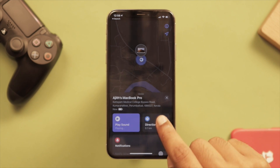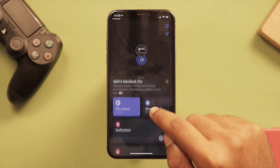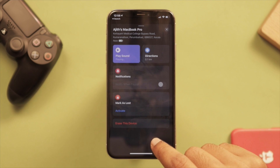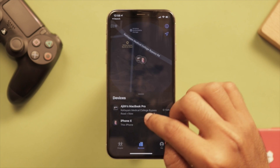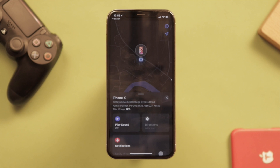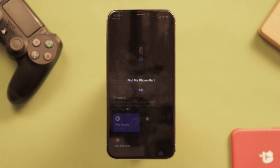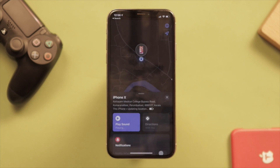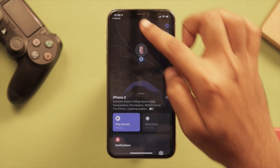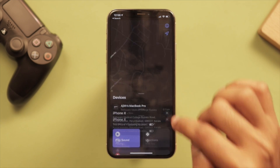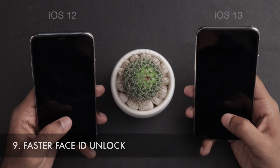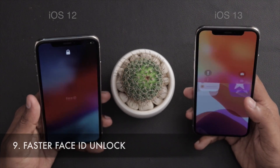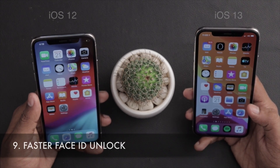There is a low energy mode, and there is a nearby device connection. This communication does not give the exact location, but it helps find the device. A major improvement is Face ID — it is now much faster to unlock.